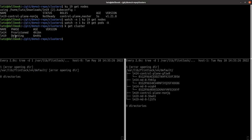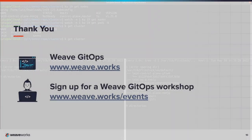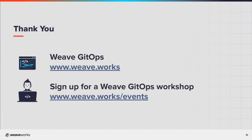It's perfect. Thank you! To find out more about Weave GitOps, visit our website. We regularly host hands-on workshops. To join in, visit our events page.